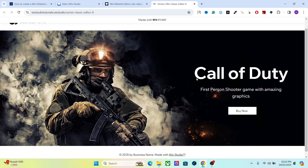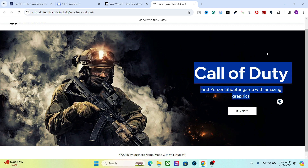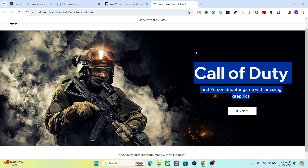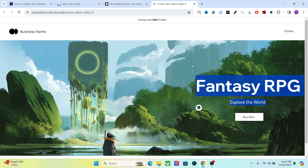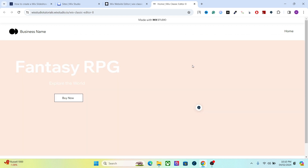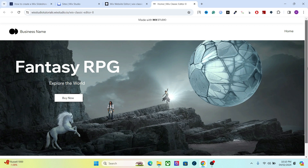Let's see what it looks like on the live website. This looks really good — the first slide shows, and after the set transition time the slide will automatically change. Each slide will have its own design and its own elements, and you can add as many slides as you want.